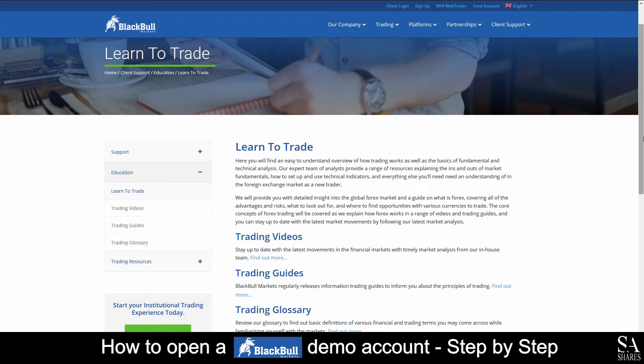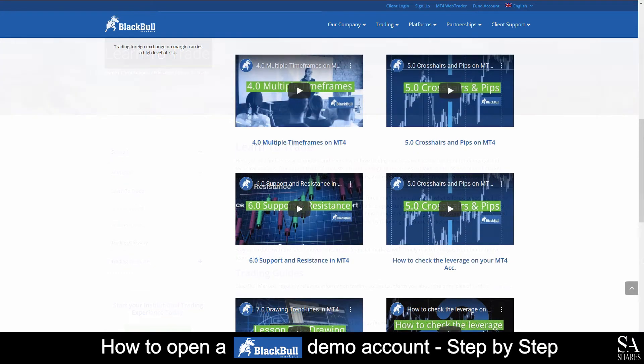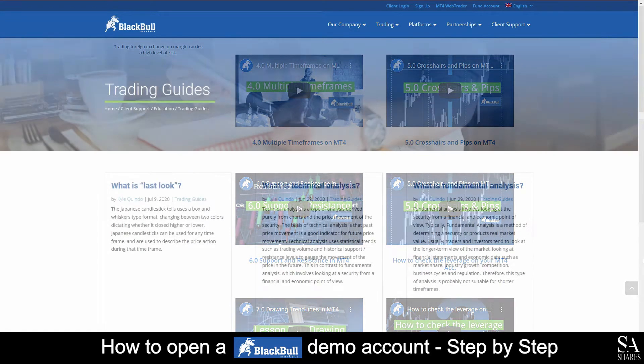BlackBullMarkets features some great educational guides, videos, and topics for you to browse through as you please, such as video guides to platform functionality, trading written guides, and a glossary.